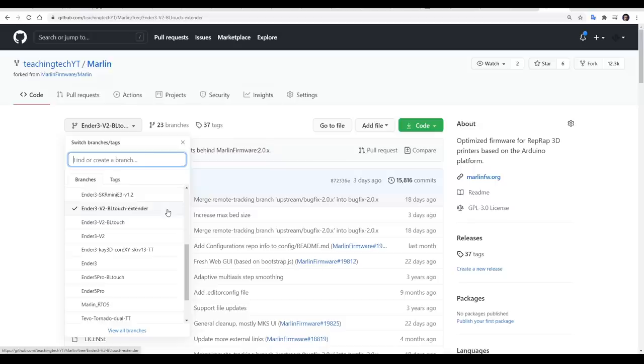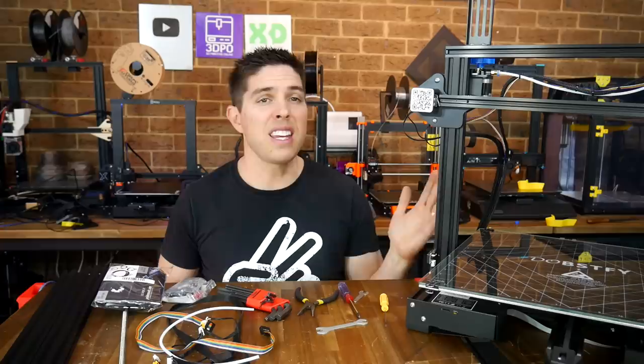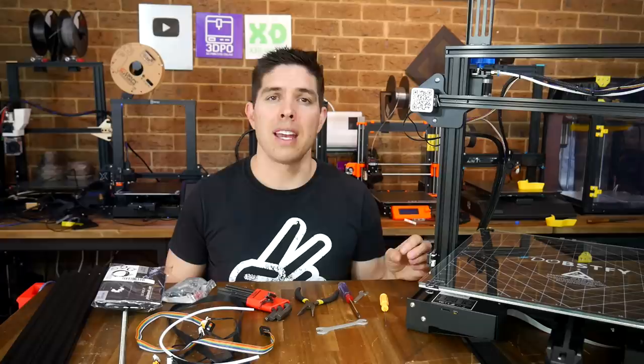So there it is, the Ender extender kit fitted, and it's quite a thing, and yes, it doesn't fit in frame either. Now it's not quite as big as the CR10 Max, it's missing 50mm on X and Y, and at the moment, the way I've configured it, is for the standard 250mm on the Z axis.